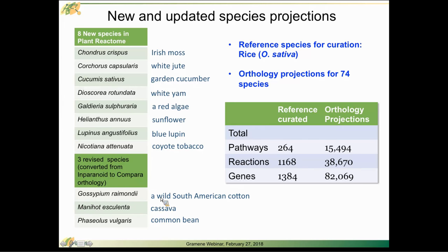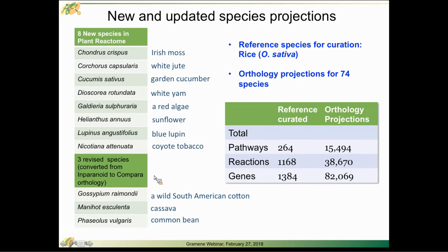We have converted from an internal clustering mechanism for some of our projections. For these species, we're now using the Ensembl Compara orthology. Generally speaking, about two-thirds of our projections come from Ensembl and the other one-third come from an in-house clustered algorithm called Inparanoid.